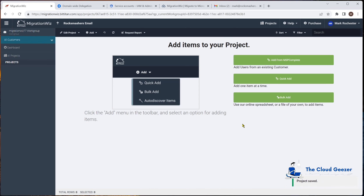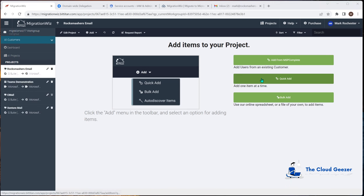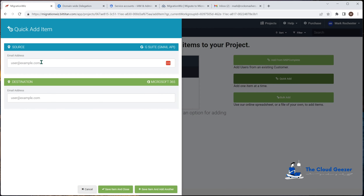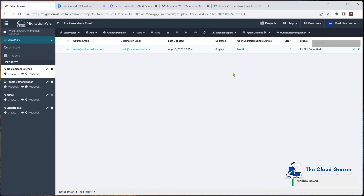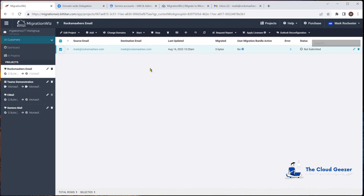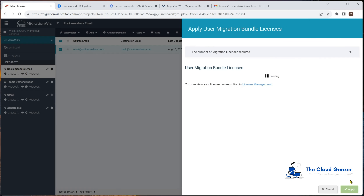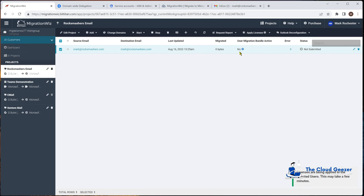With everything set up, we're taken to the 'Add Items' page. I'll do a quick add — type in the user we're migrating. You can also bulk-add via a CSV file, but we only have one user here. Note that the source and destination UPN don't have to match — you can specify them separately. Hit 'Save Item and Close'. We also need to apply a license to the user — select the user bundle and apply it. It takes a minute or so to appear after a refresh.